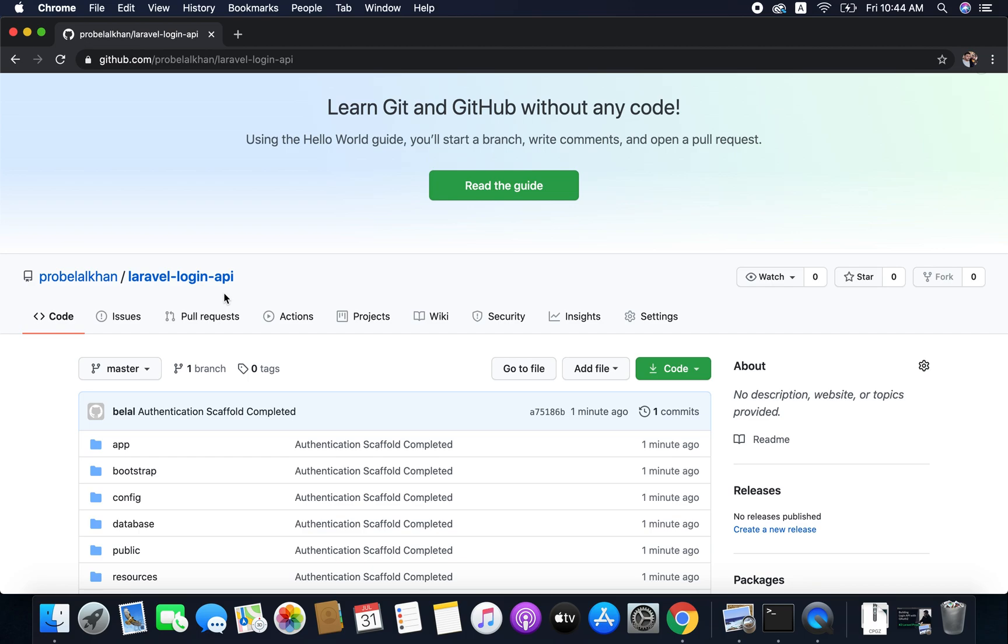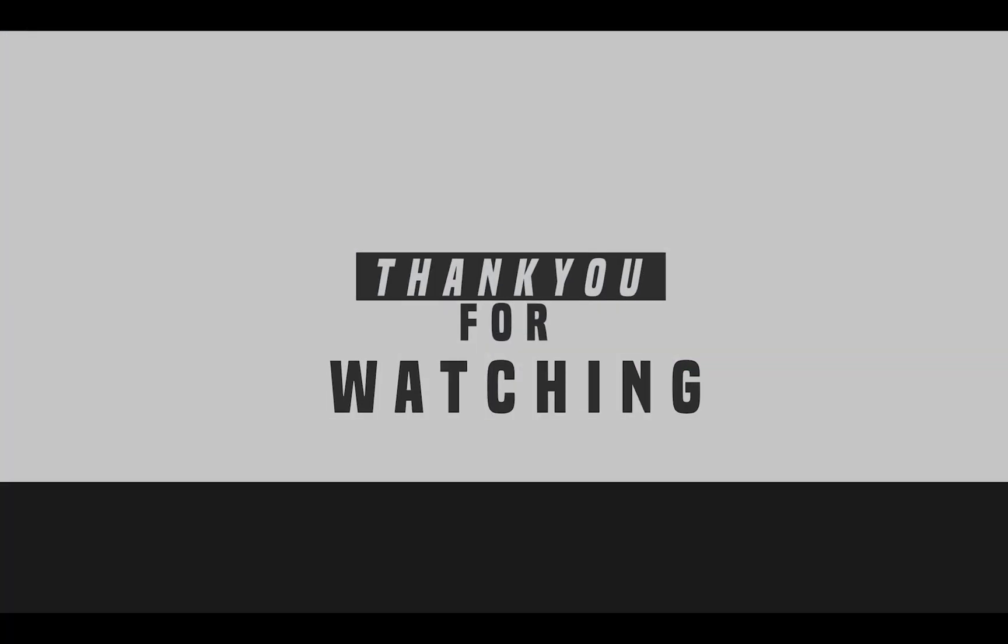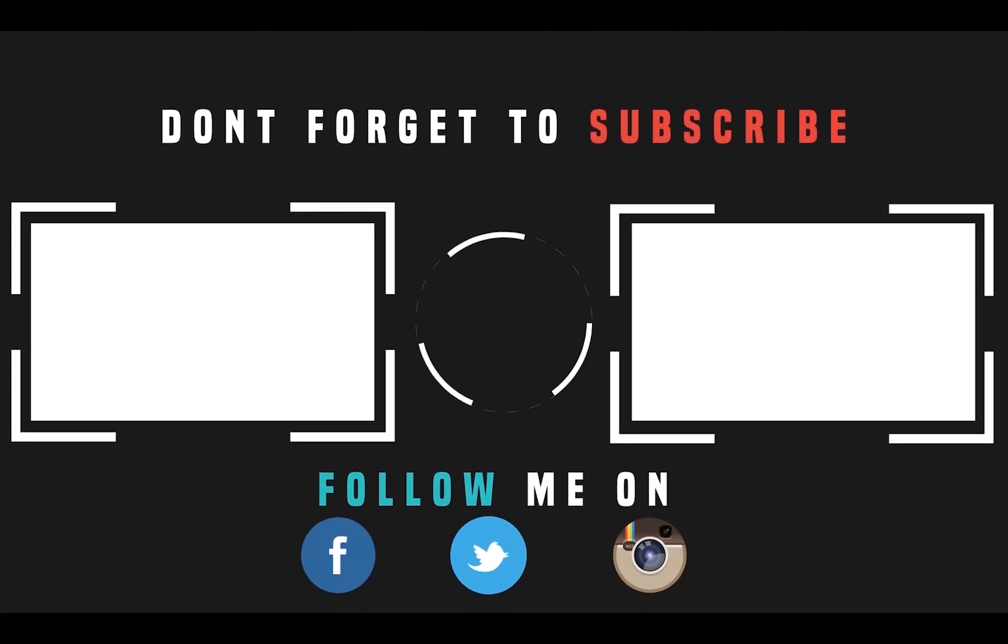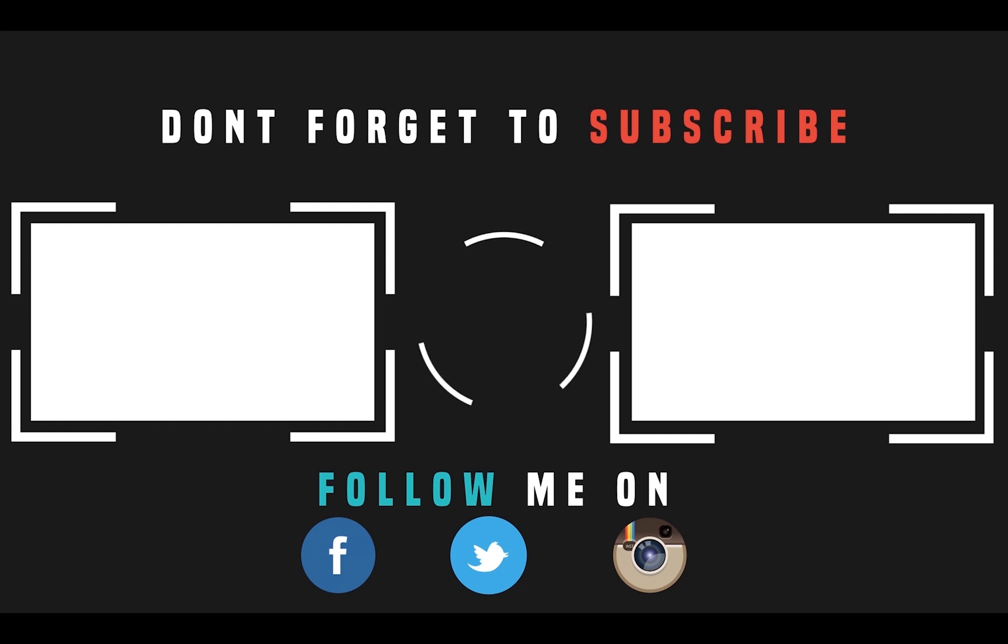So that's all for this video friends. I hope you found this video helpful and learned something. In case you have any problem or confusion please feel free to comment it below. And if you like this video then please hit that like button. Subscribe to my channel and share this video with all your friends. So thanks for watching everyone. This is Belal Khan now signing off. Happy coding. Thank you. We'll see you next time.